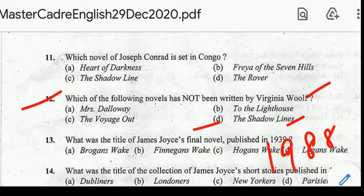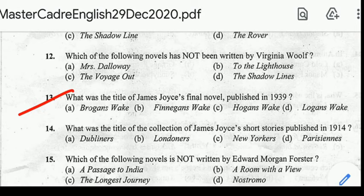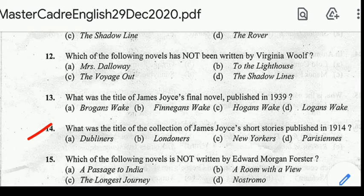Question number thirteen: what was the title of James Joyce's final novel published in 1939? Correct answer: option B, Finnegans Wake. Question fourteen: what was the title of the collection of James Joyce's short stories published in 1914? Correct answer: option E, Dubliners.